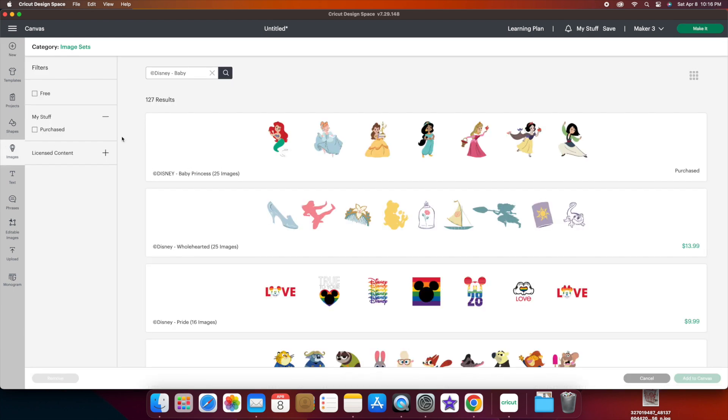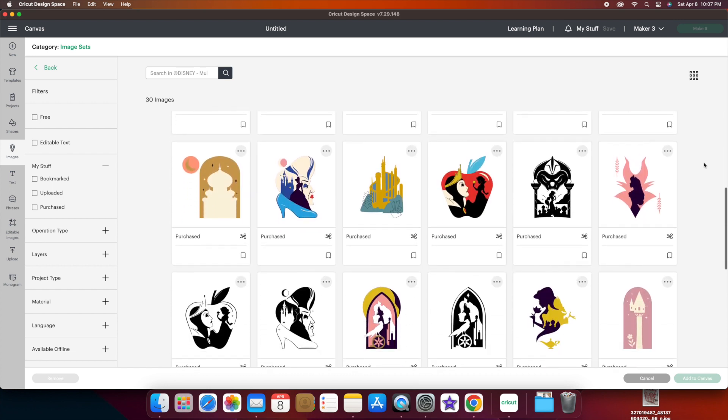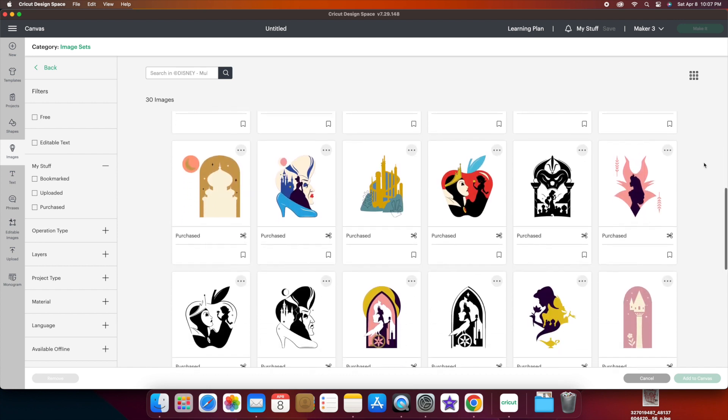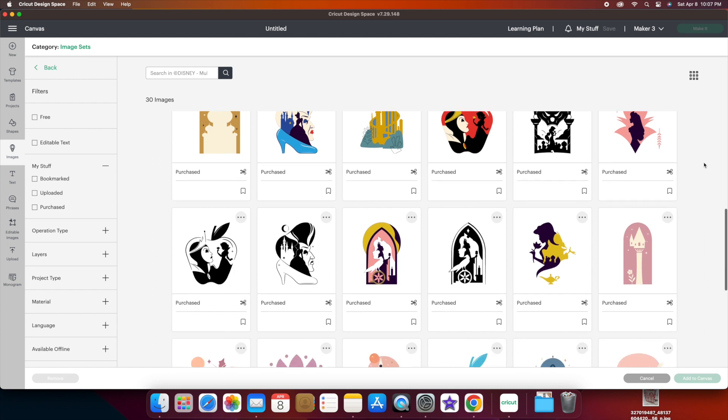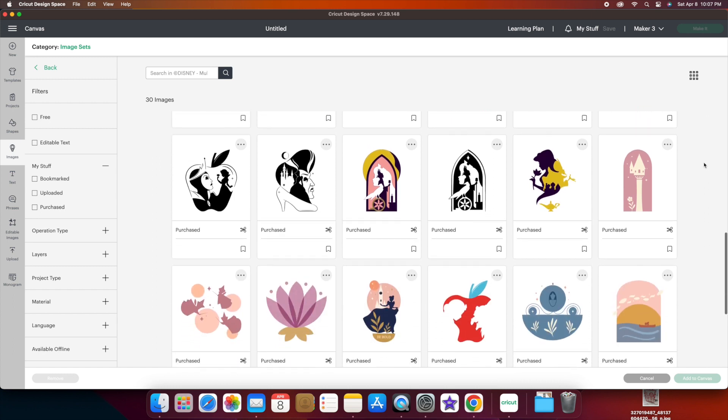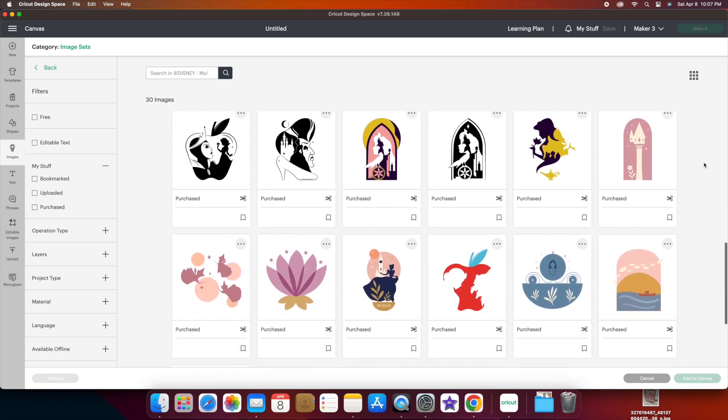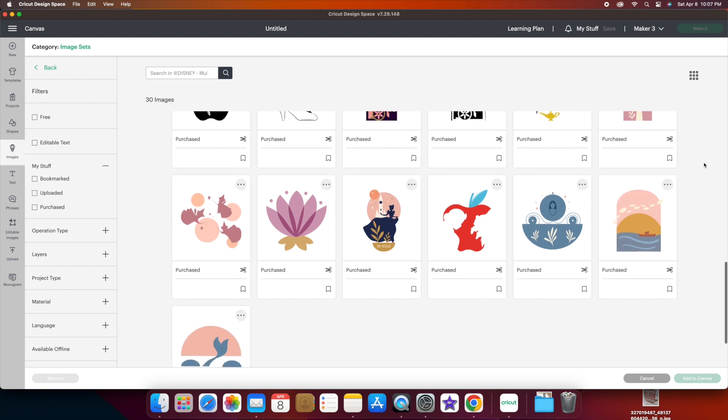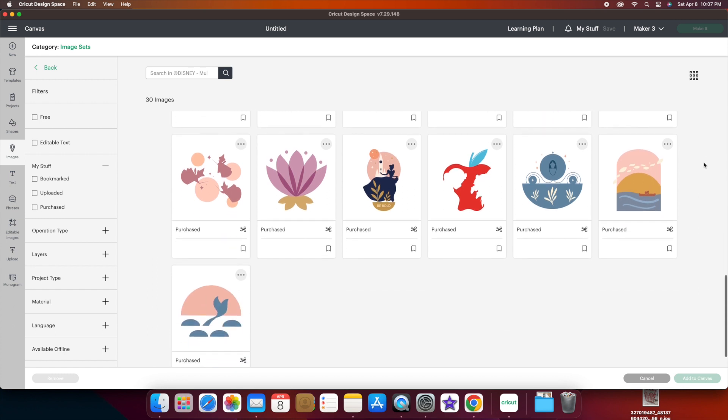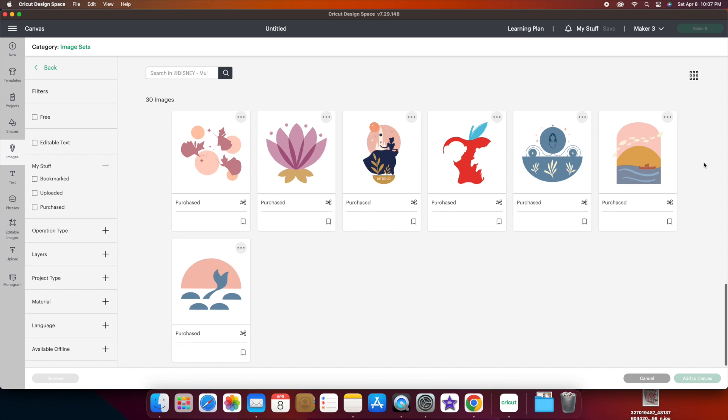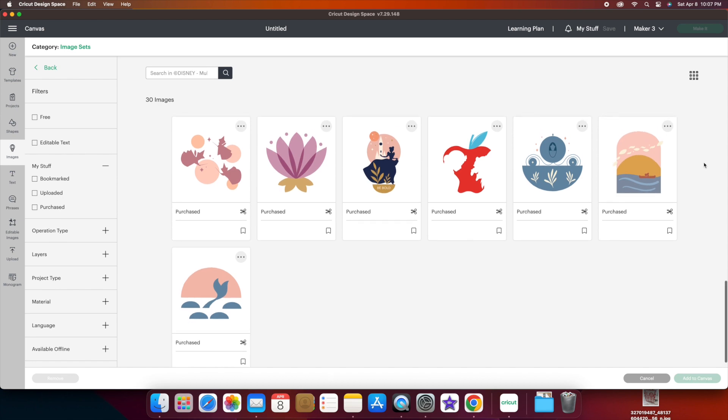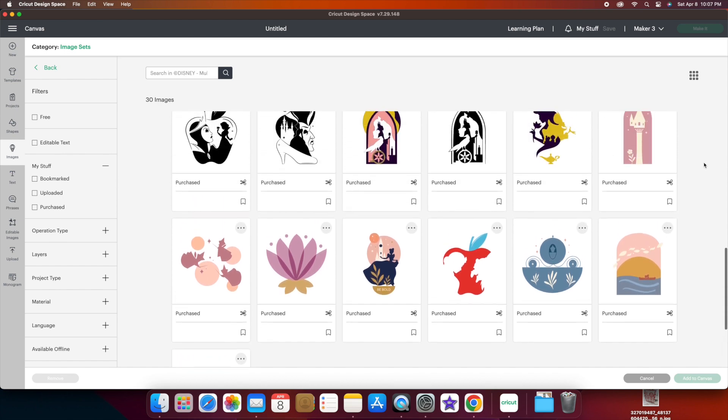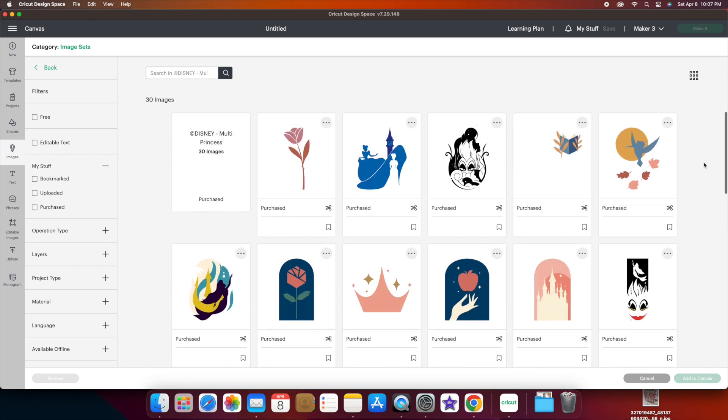Next we're going to look at the multi-princess. See, there are color ones too. I just happened to pick black and white ones for the intro page. I really like how it's a combination of villains and princesses on this. The combination pictures are really cool.